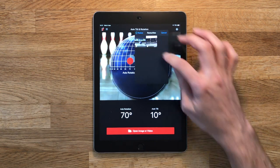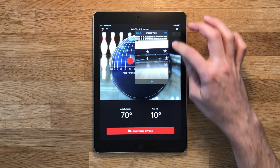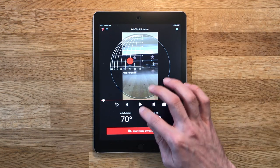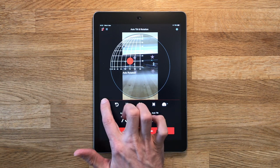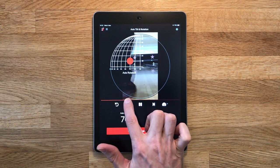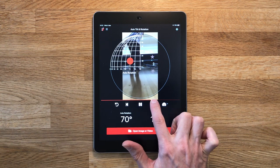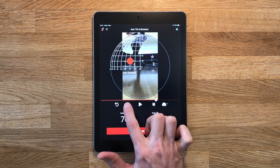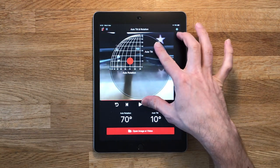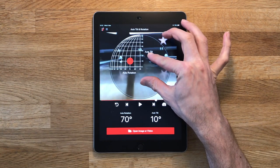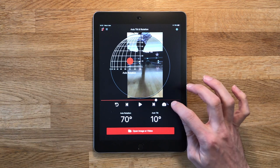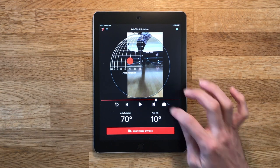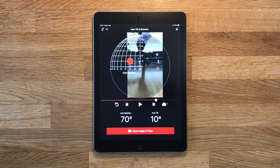Using a video is much the same — we select it from our device in the same way, but now we get the video controls in the middle here that we can use to get the video to exactly the point that we want. We can also use the slider to take the video forward quicker. We can pause the video, step forward and back frame by frame, and zoom that into our grid to mark where the axis is. You can slow down video playback speed all the way down to 1/32 speed if your device supports that.